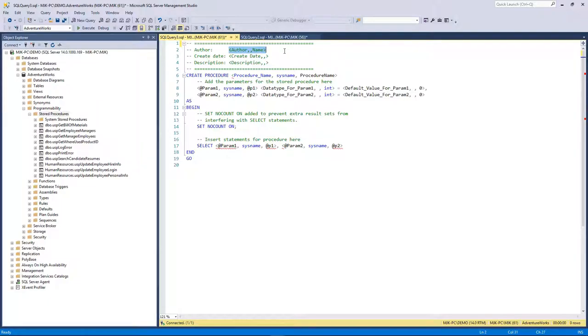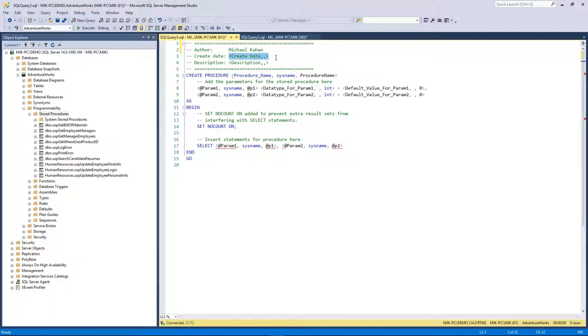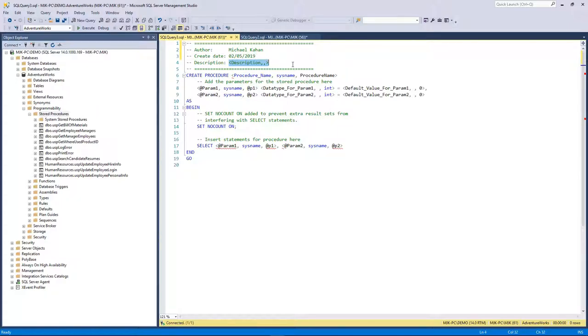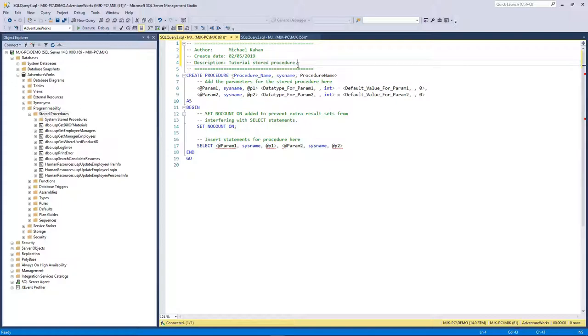We can put our name as the author. I'll put my name, Michael Khan, and create date, today February 2019 tutorial. Stored procedure is exactly what the name sounds like, it is a stored procedure of code.